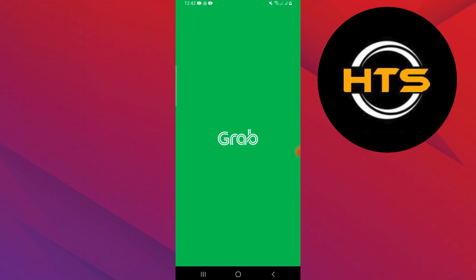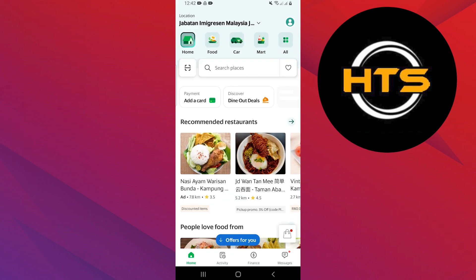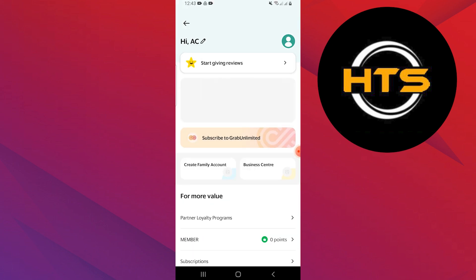First, open your Grab application on your mobile device. Now, tap on the profile icon located in the top right corner of the screen.